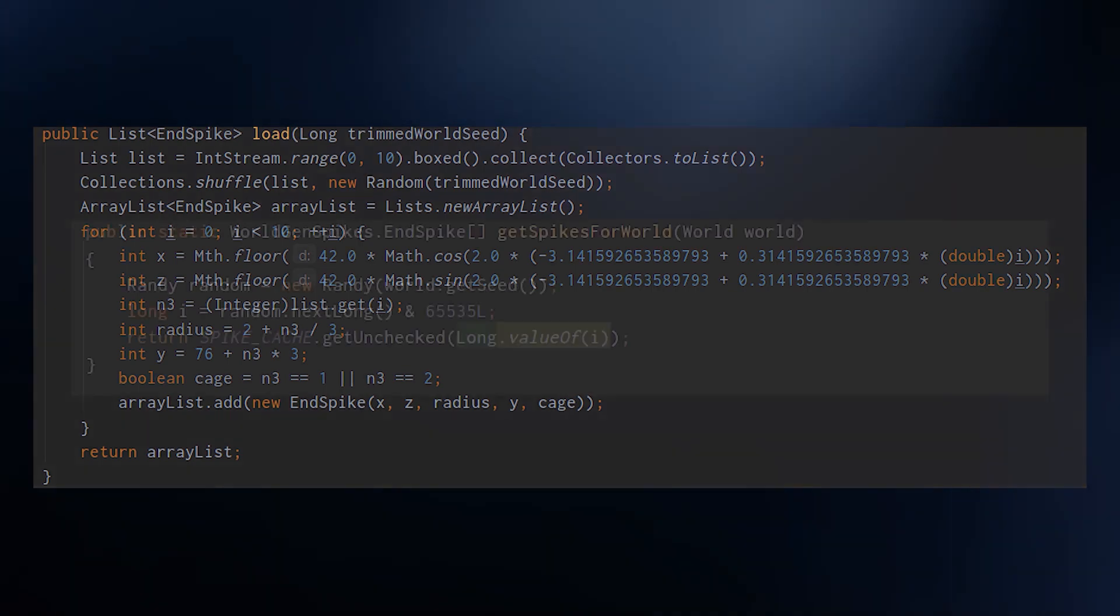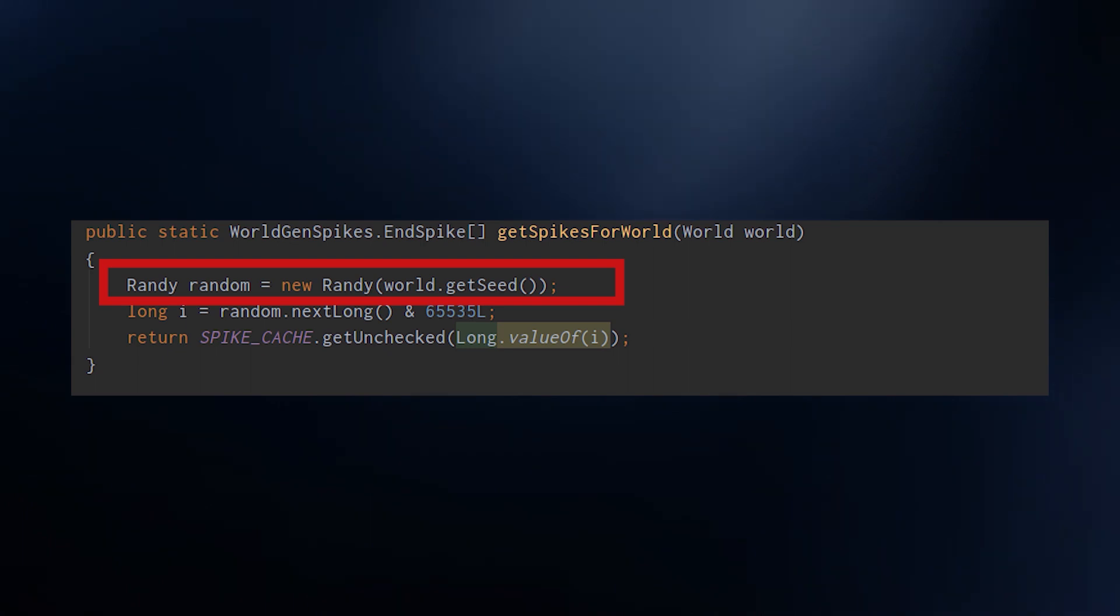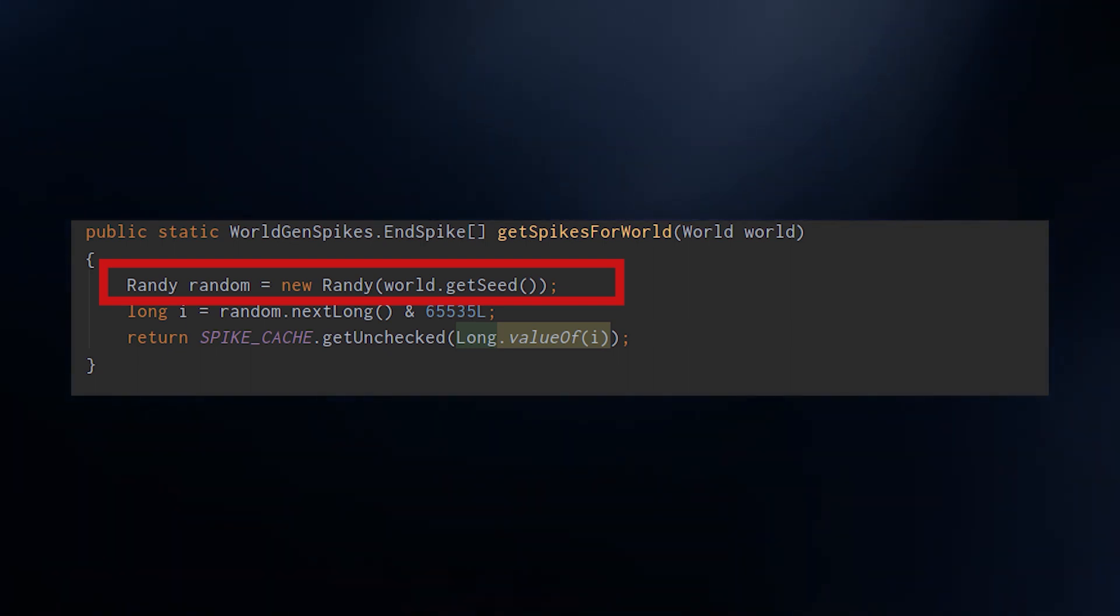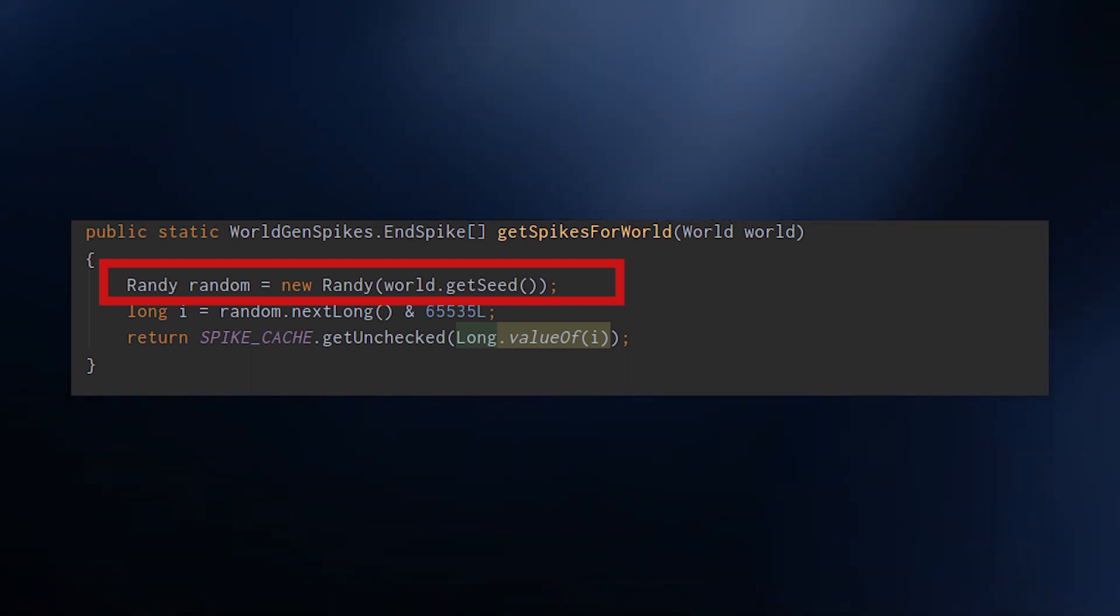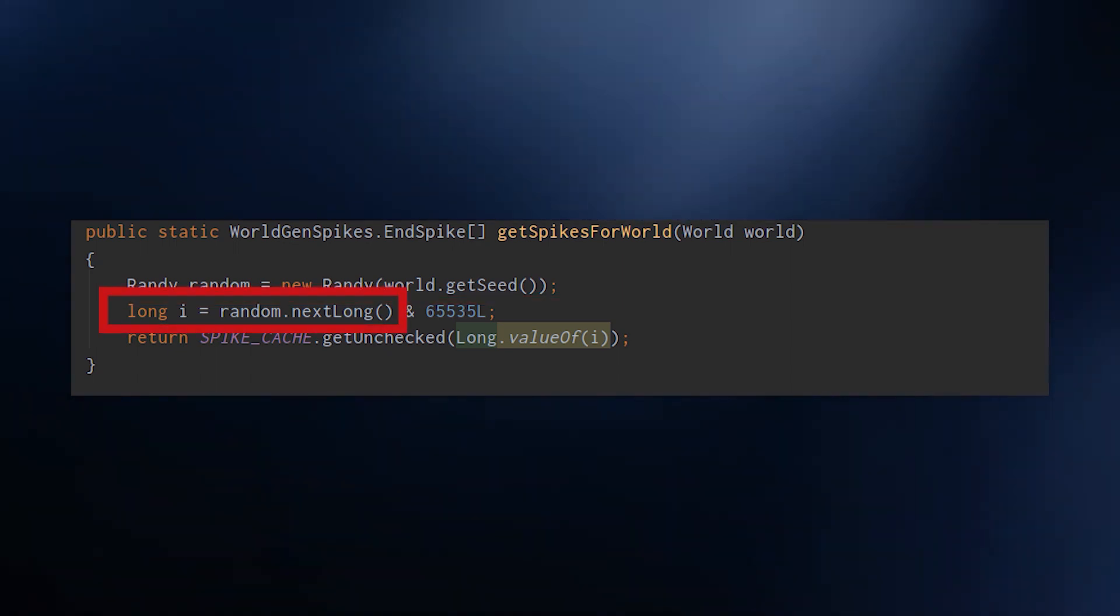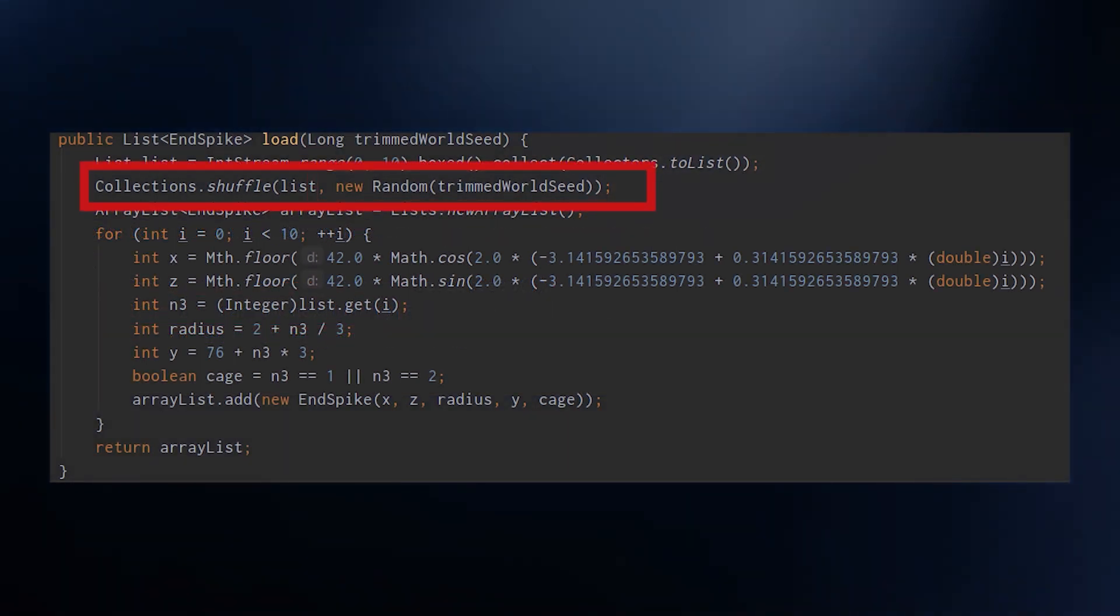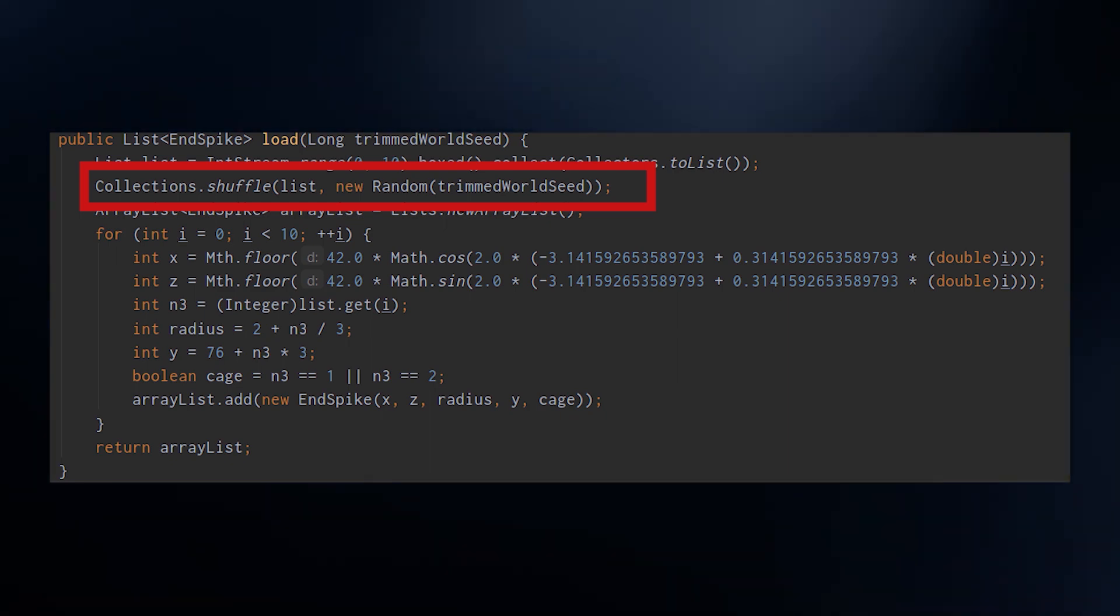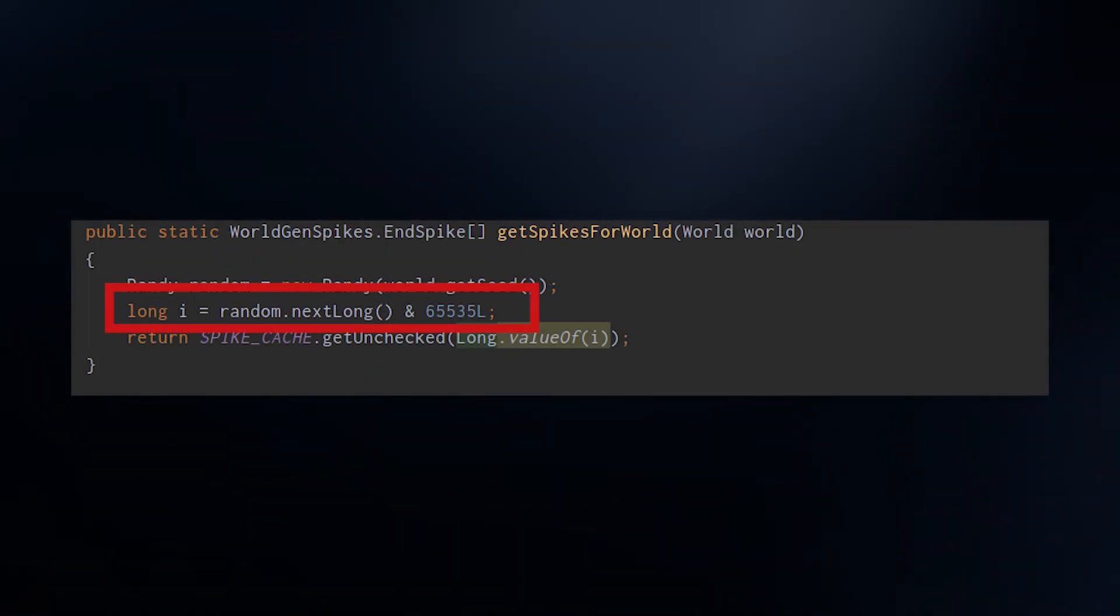In fact, Mojang messed up a bit with end pillars. Since 1.9, there are in a fixed pattern 10 pillars put in a circle with different heights between 76 and 103. To decide which order pillars should go in, Mojang should use a random shuffle on an ordered list of 0 to 9. So far this is okay. The issue is what they actually messed up in the seeding of it.